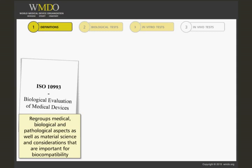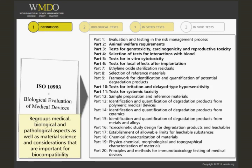The biocompatibility tests recommended in various parts of ISO 10993 are based on models such as bacteria, mammalian cell lines, and animals that are far from clinical reality, but are prerequisite to any clinical trials.